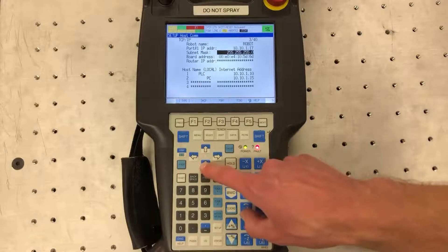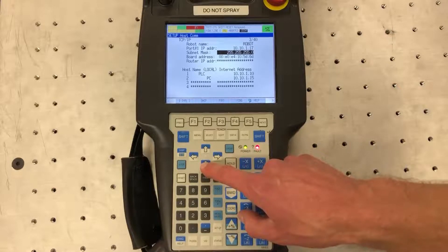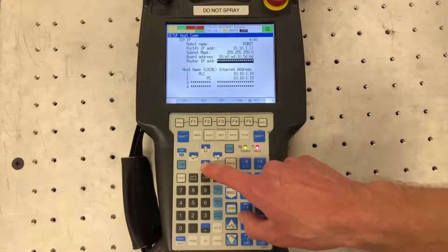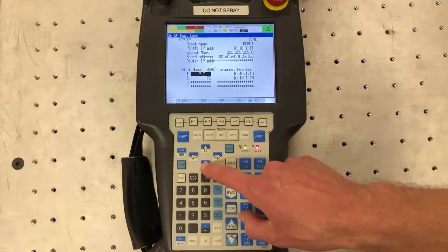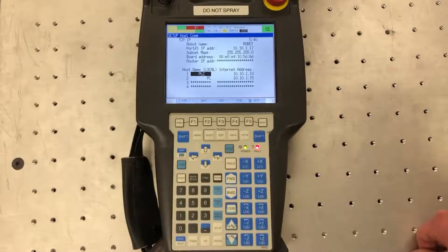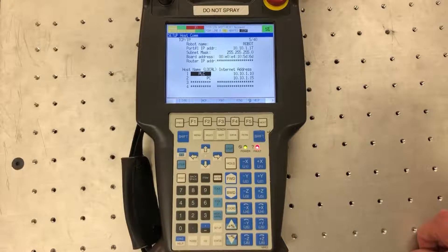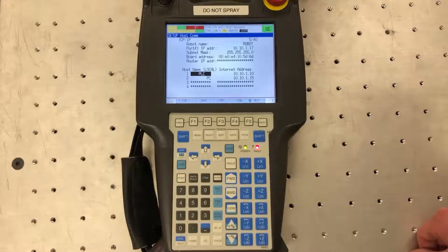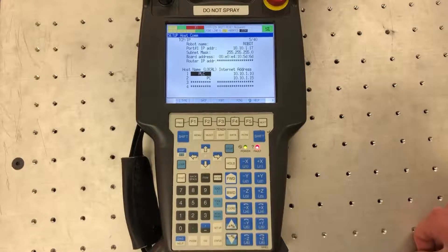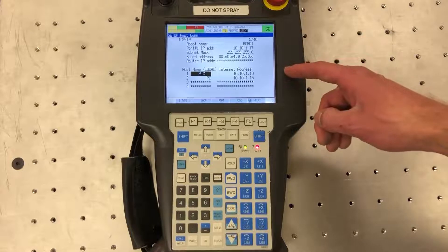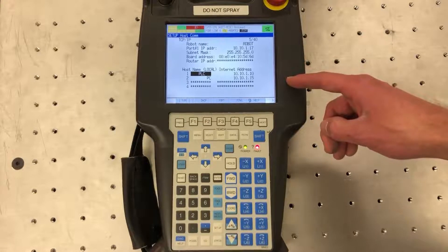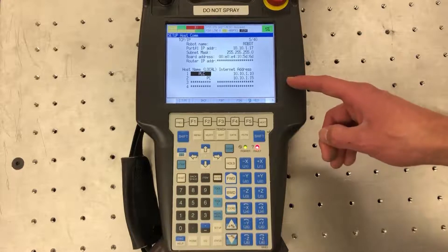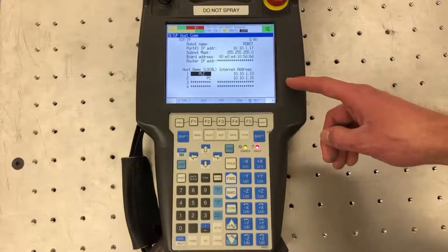Then your subnet mask, this is generically just 255.255.255.0 and that's going to be the same on your external devices as well. Next you're going to have to set up the IP addresses of the devices you want to communicate with. In this case I have the robot set up to communicate with my PLC. Then I also have it set up to communicate with my PC. That's the static IP address I set on my computer.